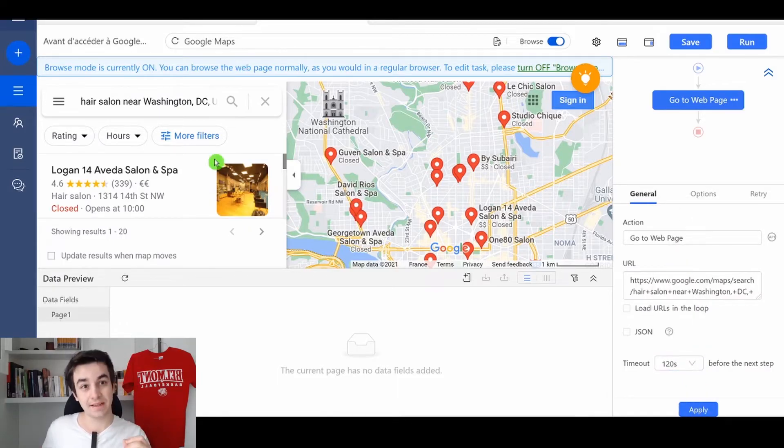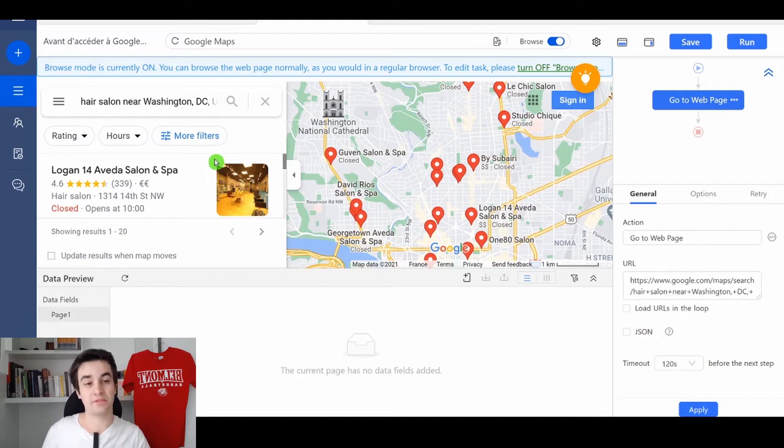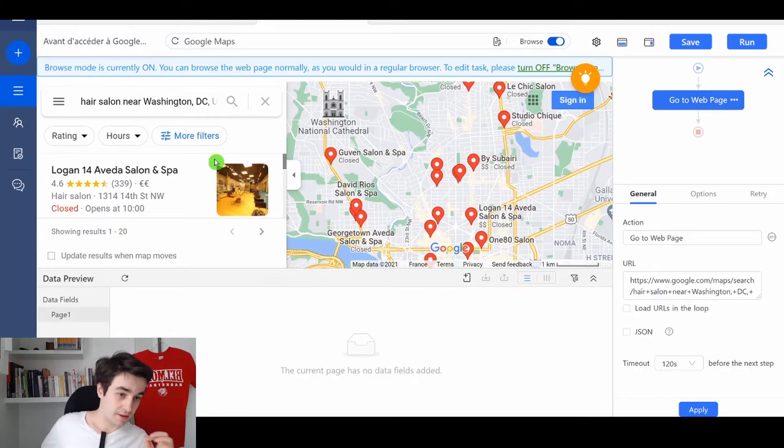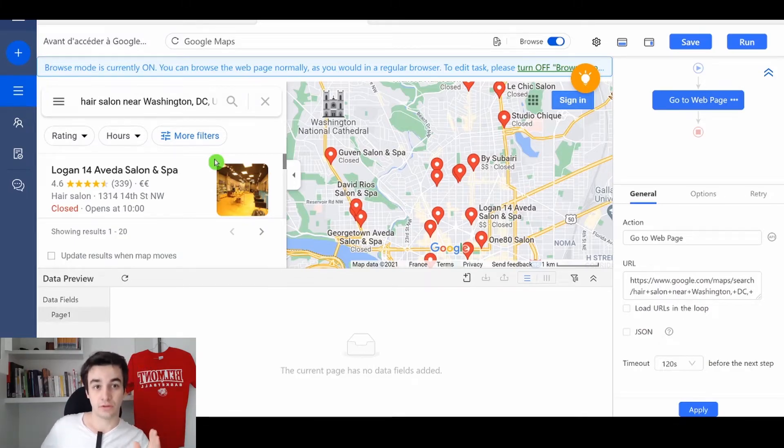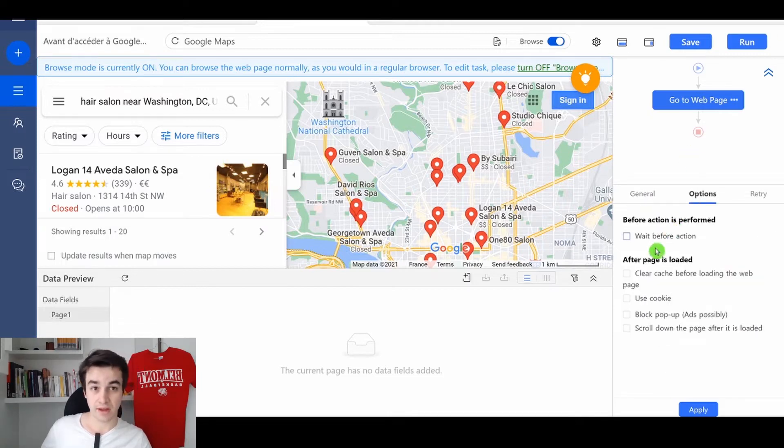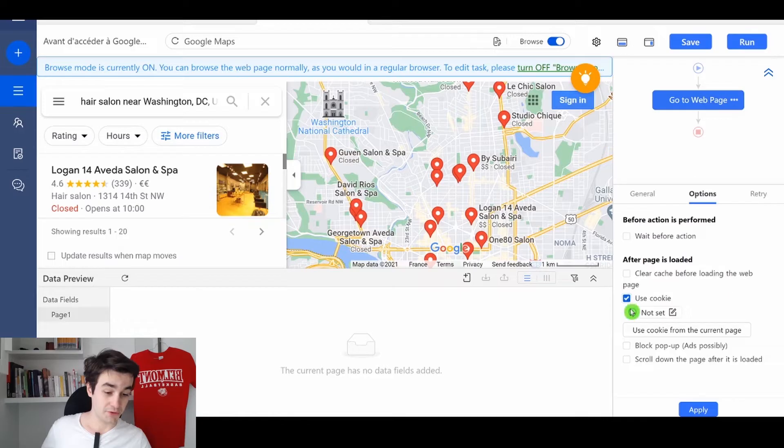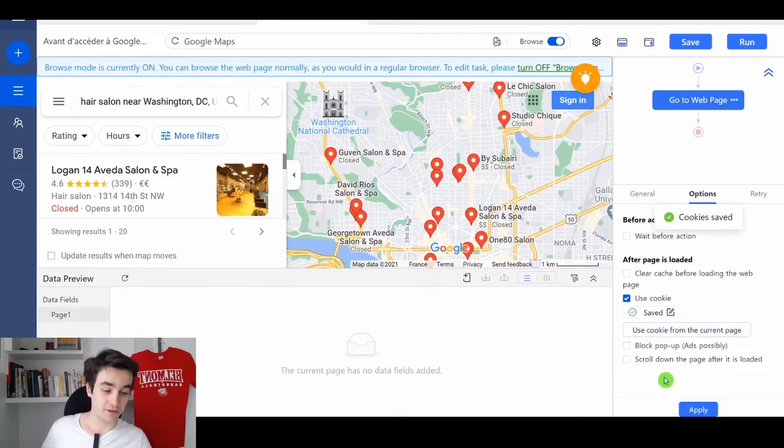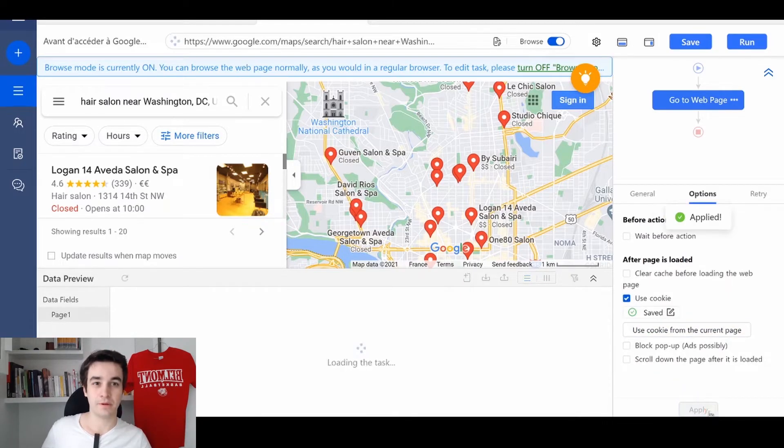Basically, it will help you to load the website entirely. Now, to save what you have just done, we go to options and we will save the cookies. Use cookies and use cookies from the current page. Same thing. I click on apply.